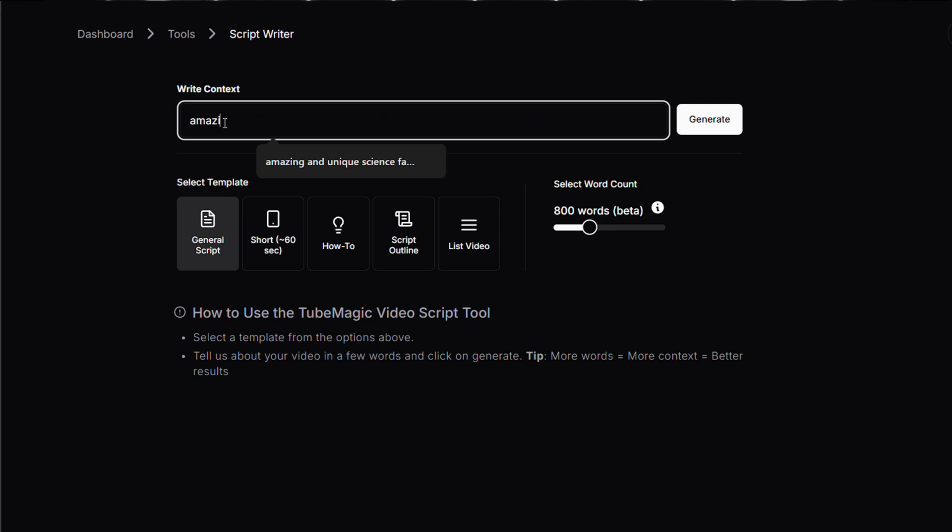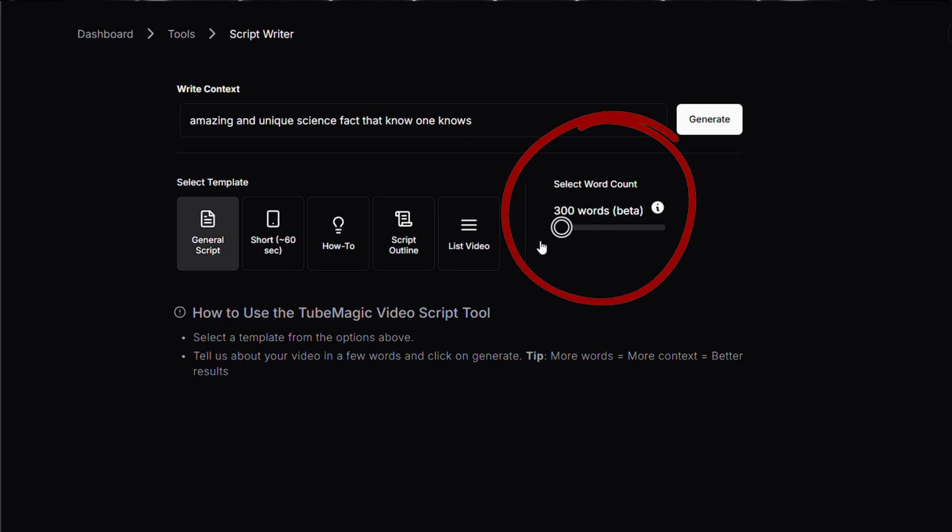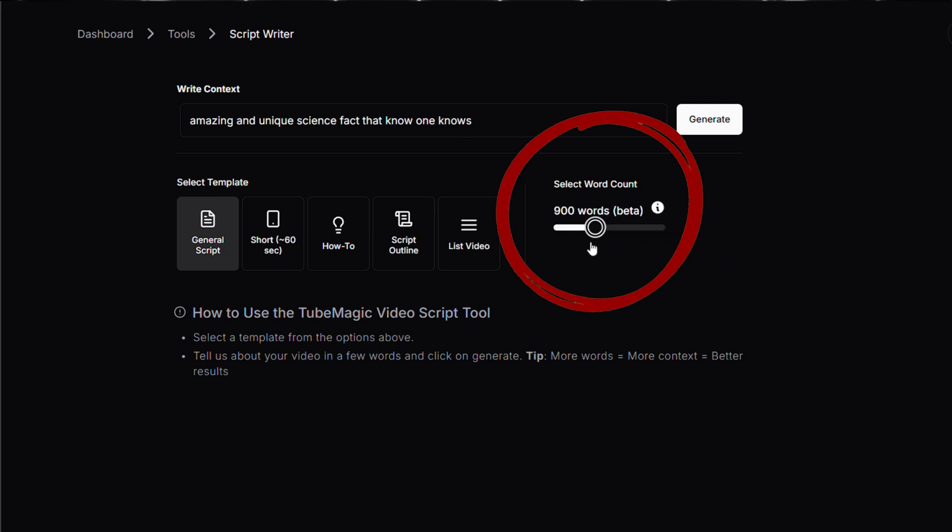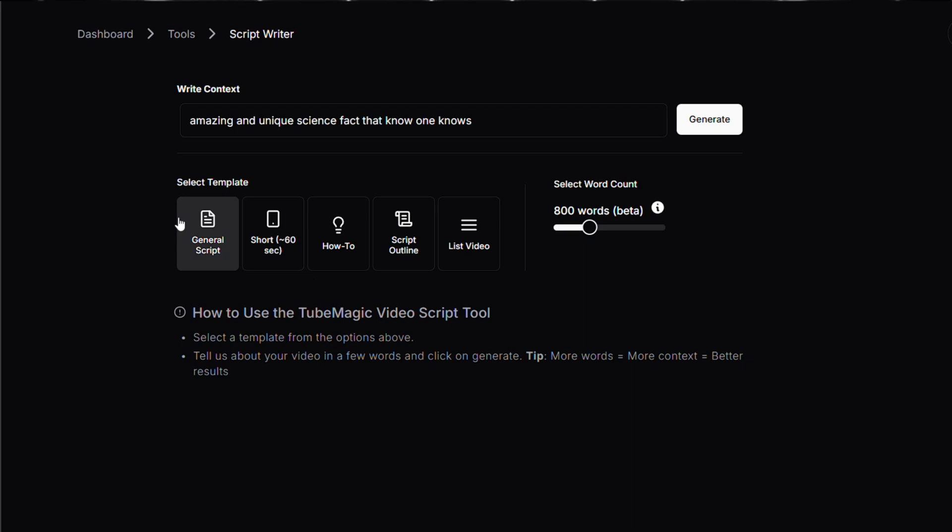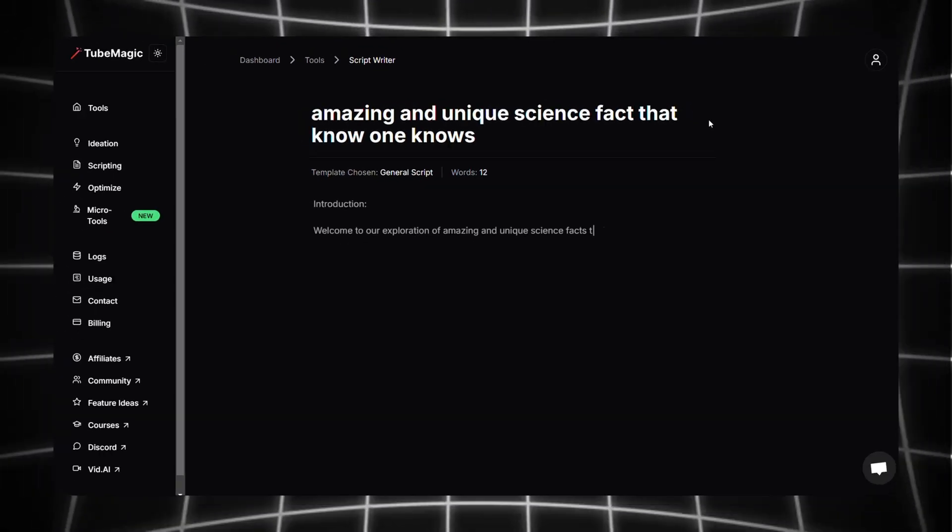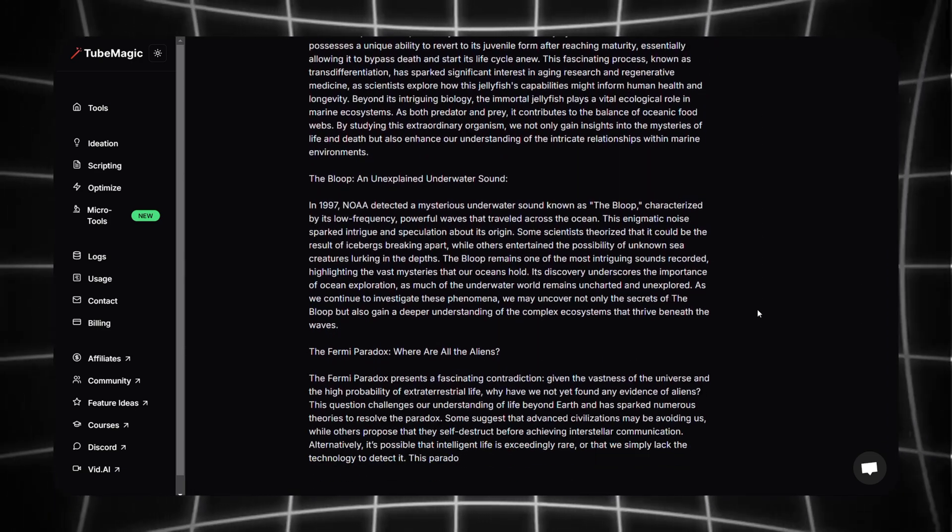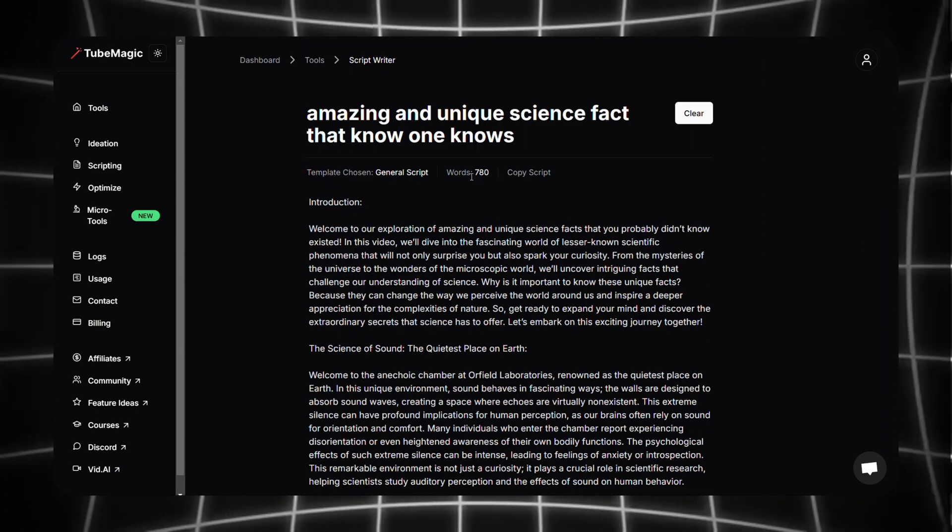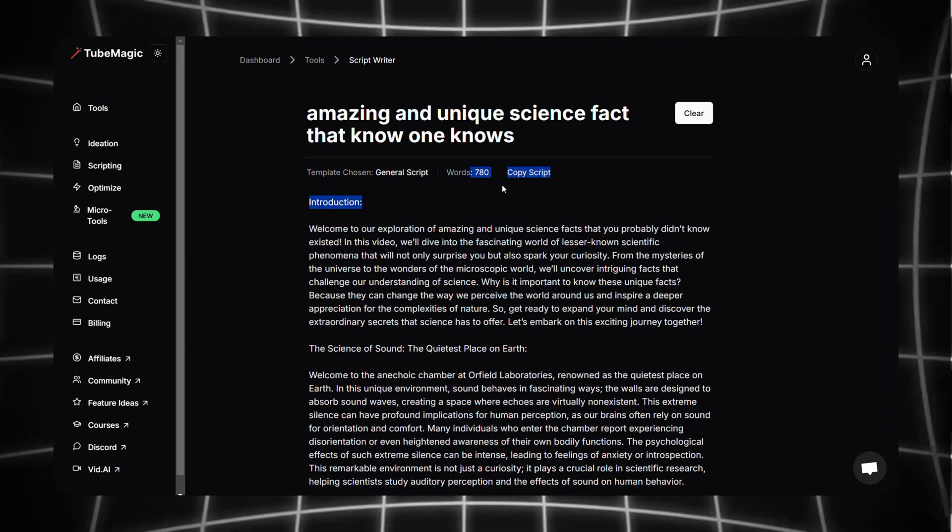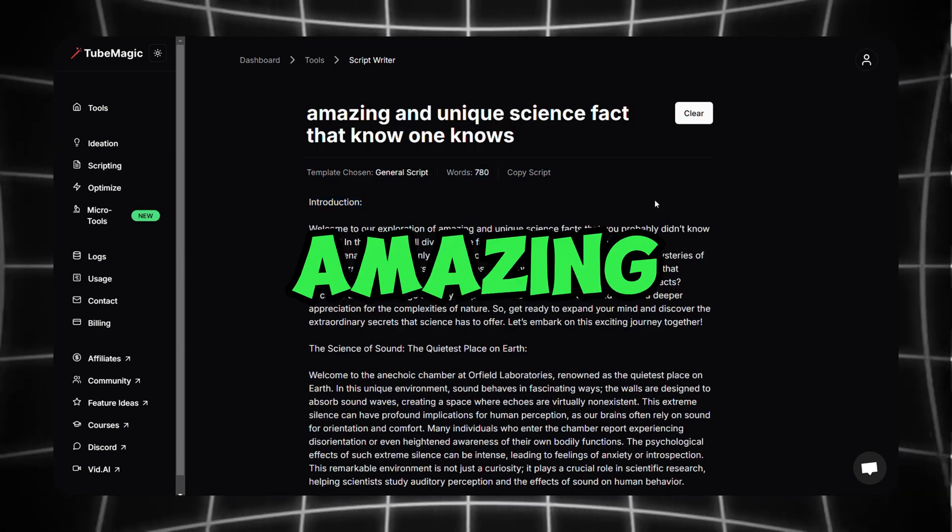Firstly in here I'm going to type 'amazing and unique science facts that no one knows' and then select a word count between 300 to 2000. I'm going with 800. Then choose general script and click on generate. Now let TubeMagic do the magic. Here you can see it generated an entire script for your video with 800 characters, sounds amazing right?